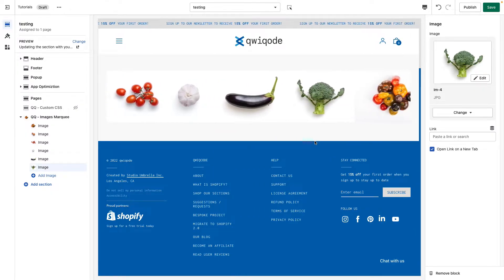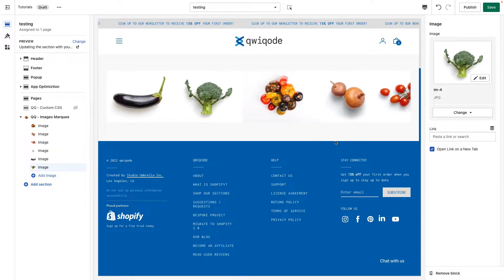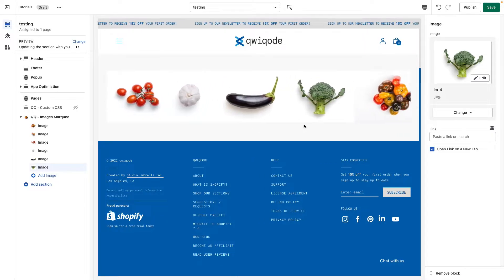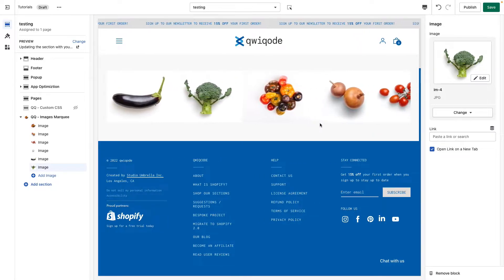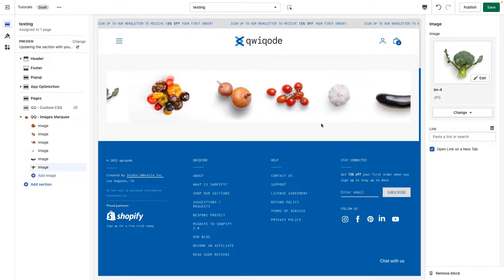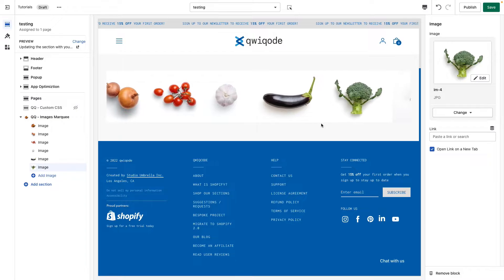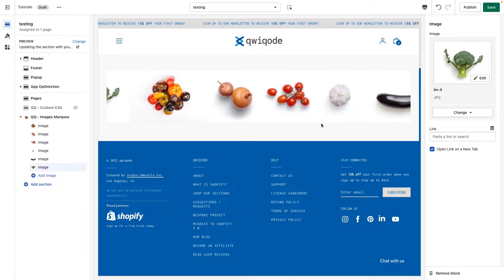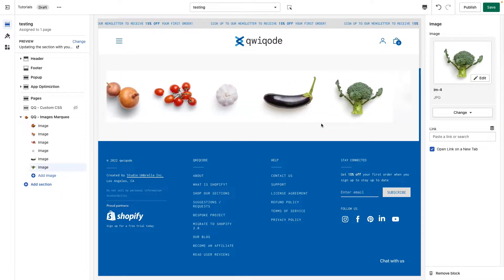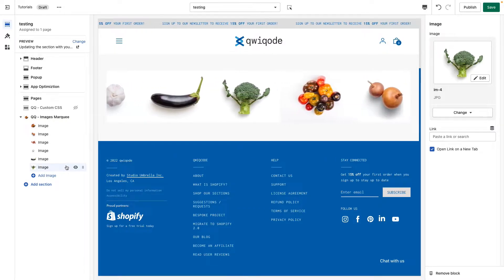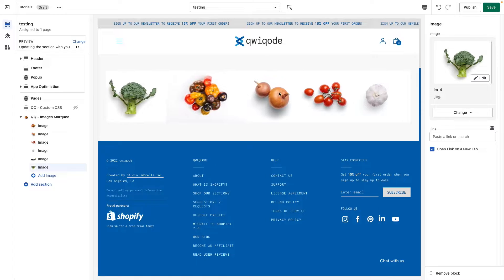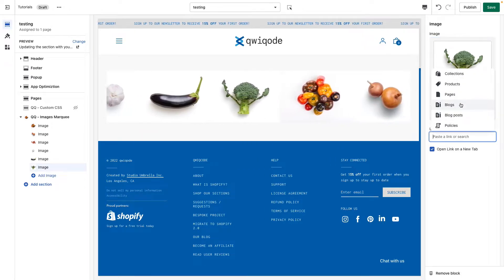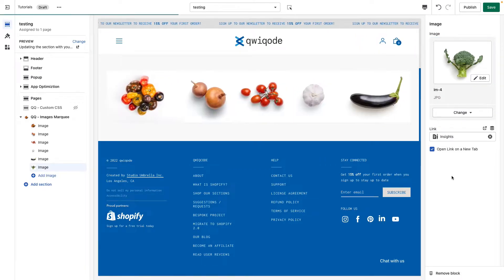Generally, these images should be about the same height. Width doesn't really matter — as you can see, each image here is a different width. We can also set a link for each of the images if we want. So let's link the broccoli image to a blog post or whatever.